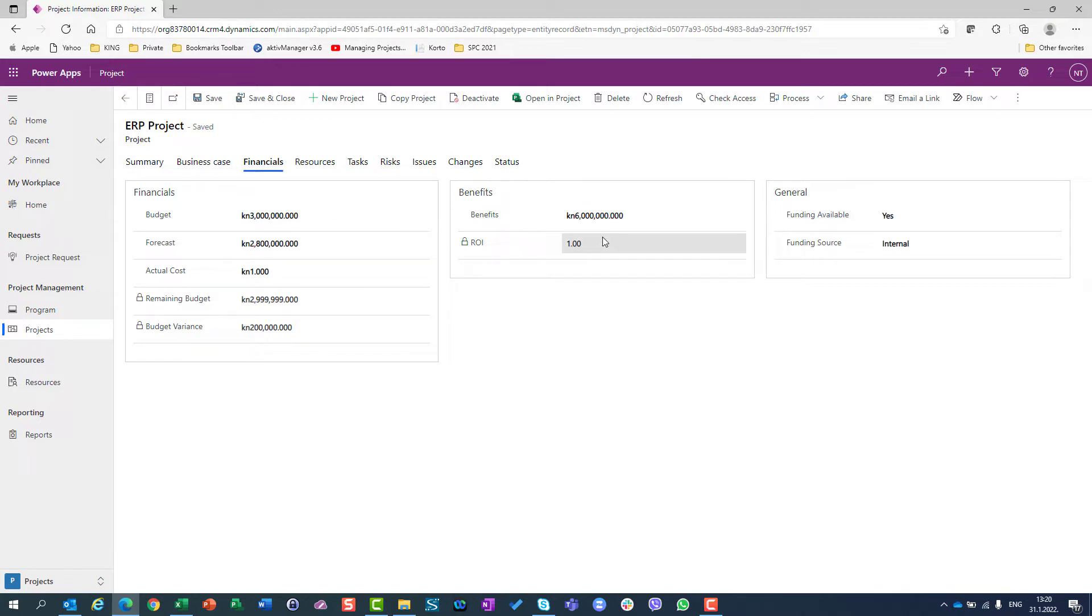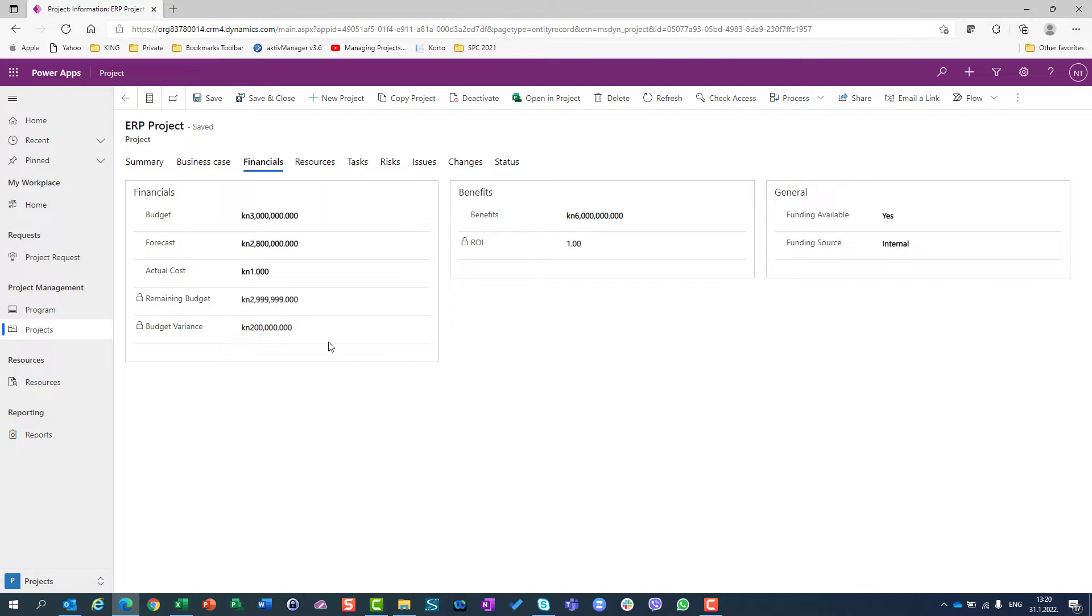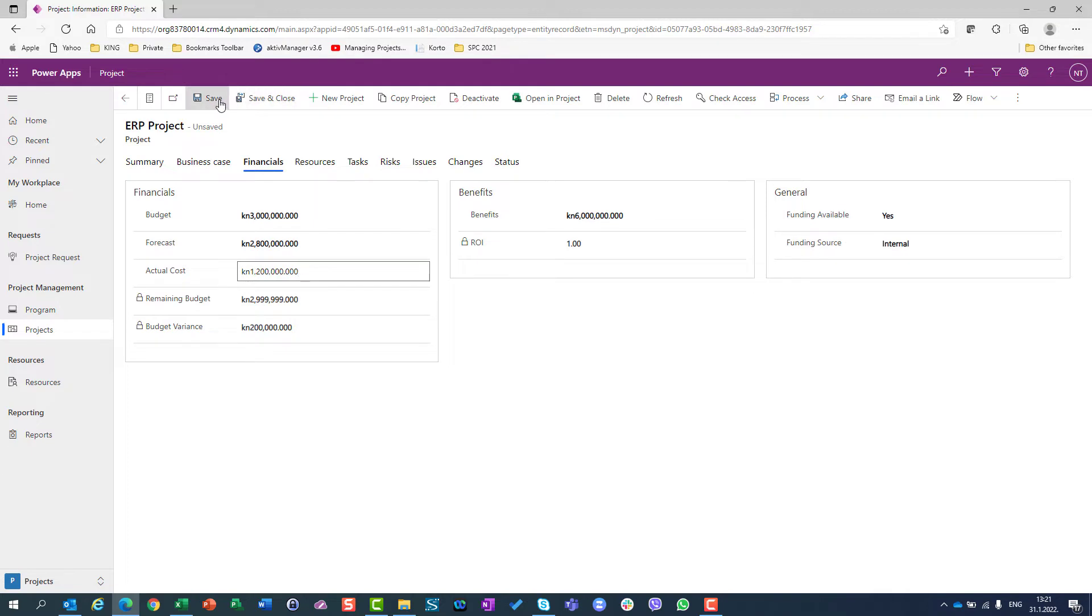Return of investment is one, which was calculated, and all of those are explained in my video where I explain how to create projects using PowerApps. For this purpose, I will go here and say that my actual cost is 1,200,000, and I will save it.